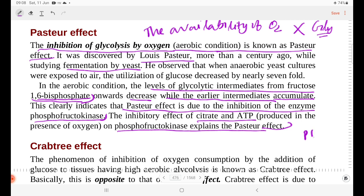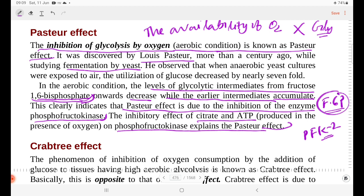PFK-2 is the enzyme that acts on fructose-1,6-bisphosphate. It is involved in the third step of glycolysis. When fructose-1,6-bisphosphate accumulates, the glycolytic product is accumulated.